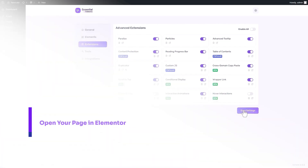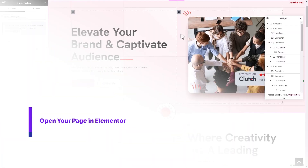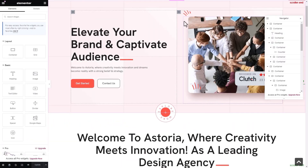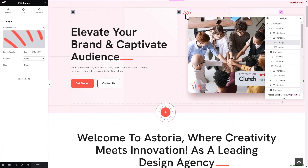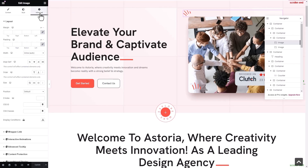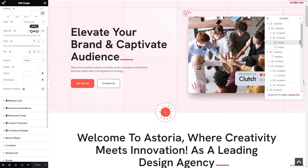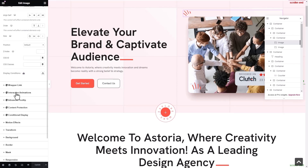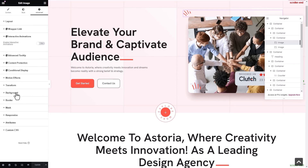Open your page in Elementor. Select the element where you want to add animations. Then, click on the advanced tab from the side panel, scroll down and enable interactive animations there.